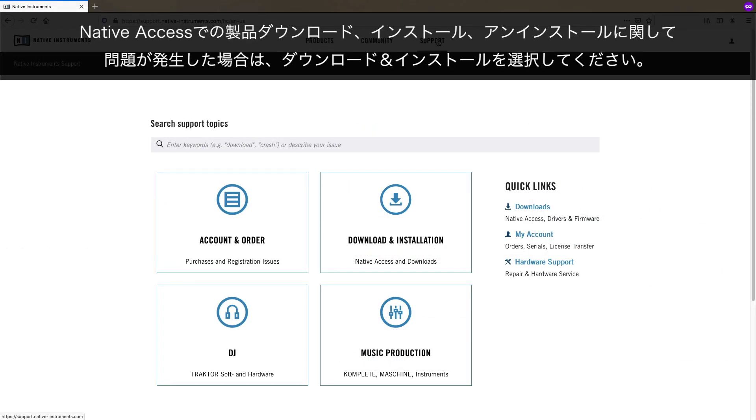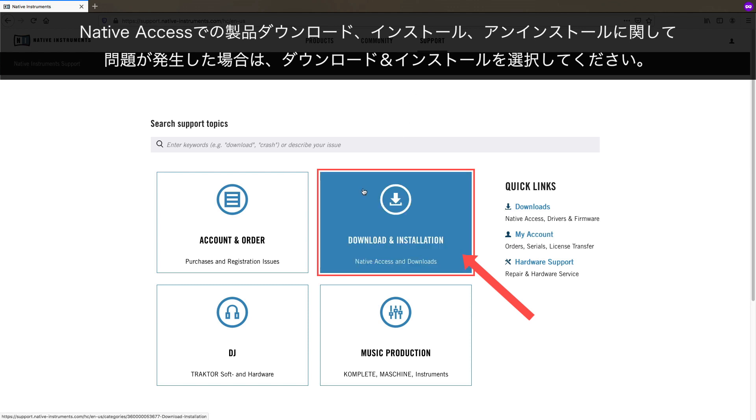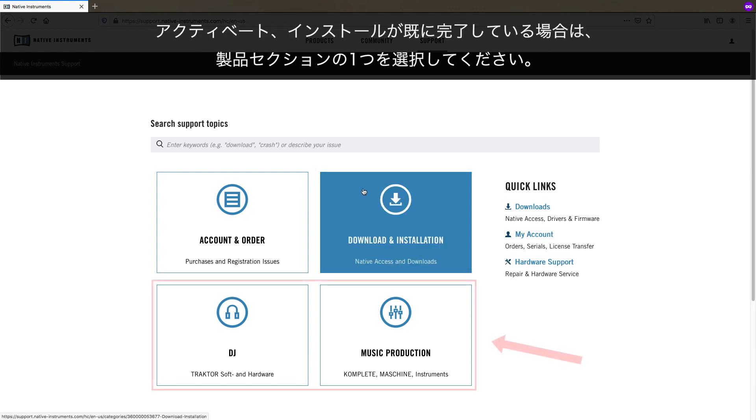If you are having issues with native access, or the download, installation, or uninstallation of your product, choose Download and Installation. If your product is already activated, installed, and running, choose one of the Product sections.